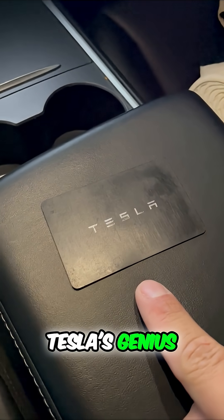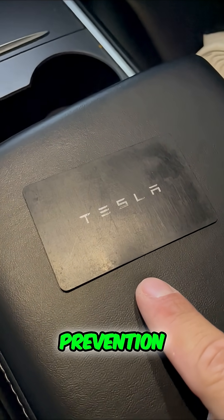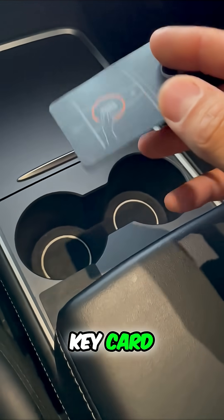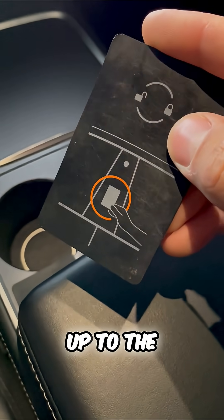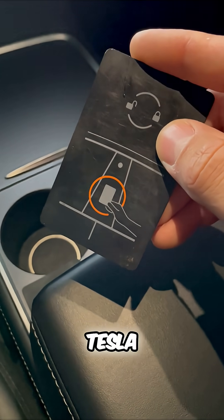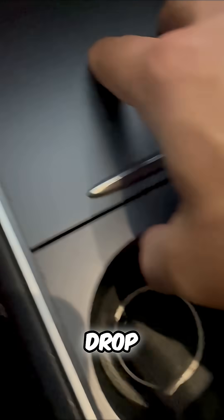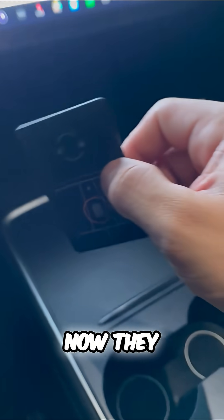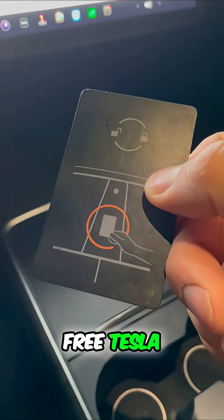This is Tesla's genius theft prevention feature, our key card. You simply hold this up to the window and that's how you get in your Tesla. But if you drop this and someone finds it, well now they have a free Tesla.